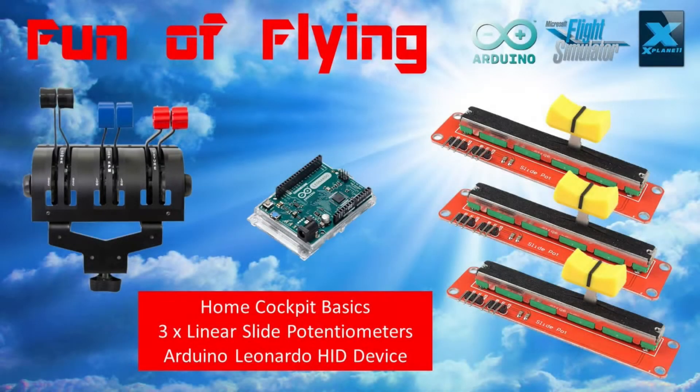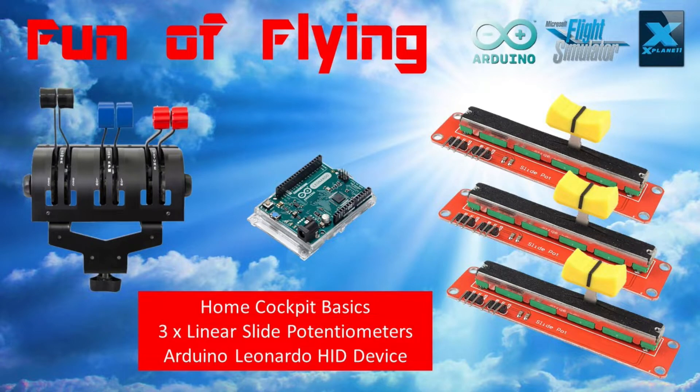Hi everyone and a warm welcome to Fun of Flying. In this video today I'll be showing you how you can use three linear slide potentiometers as part of your home cockpit setup.